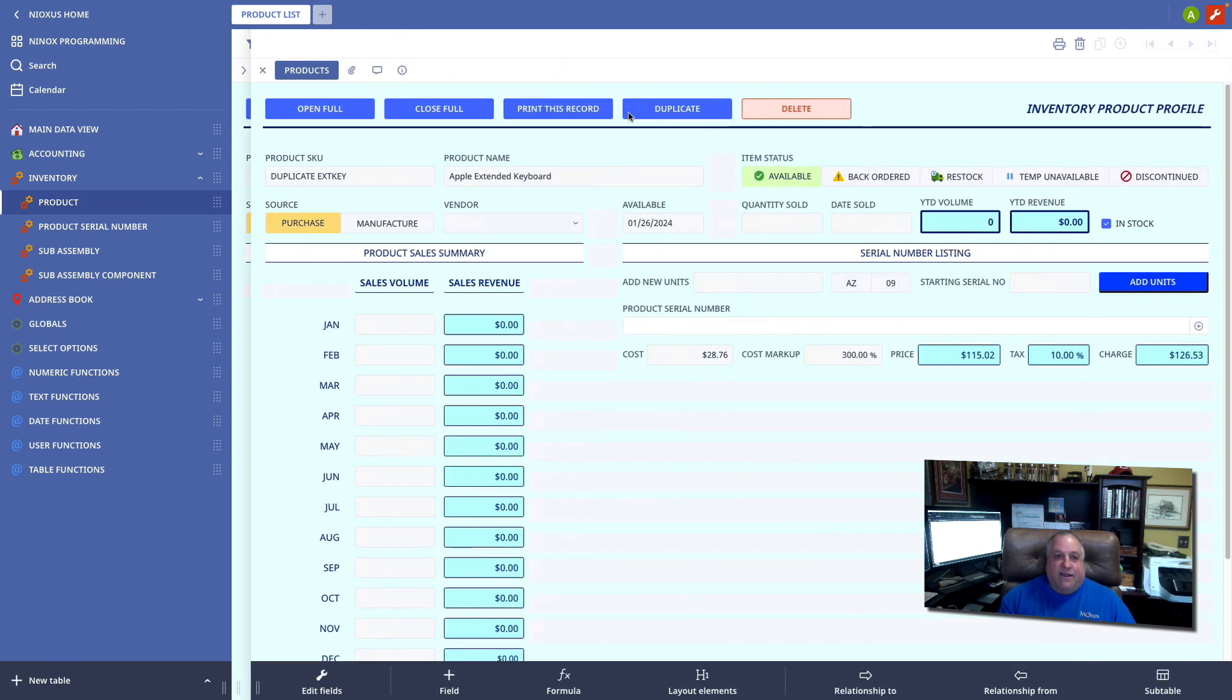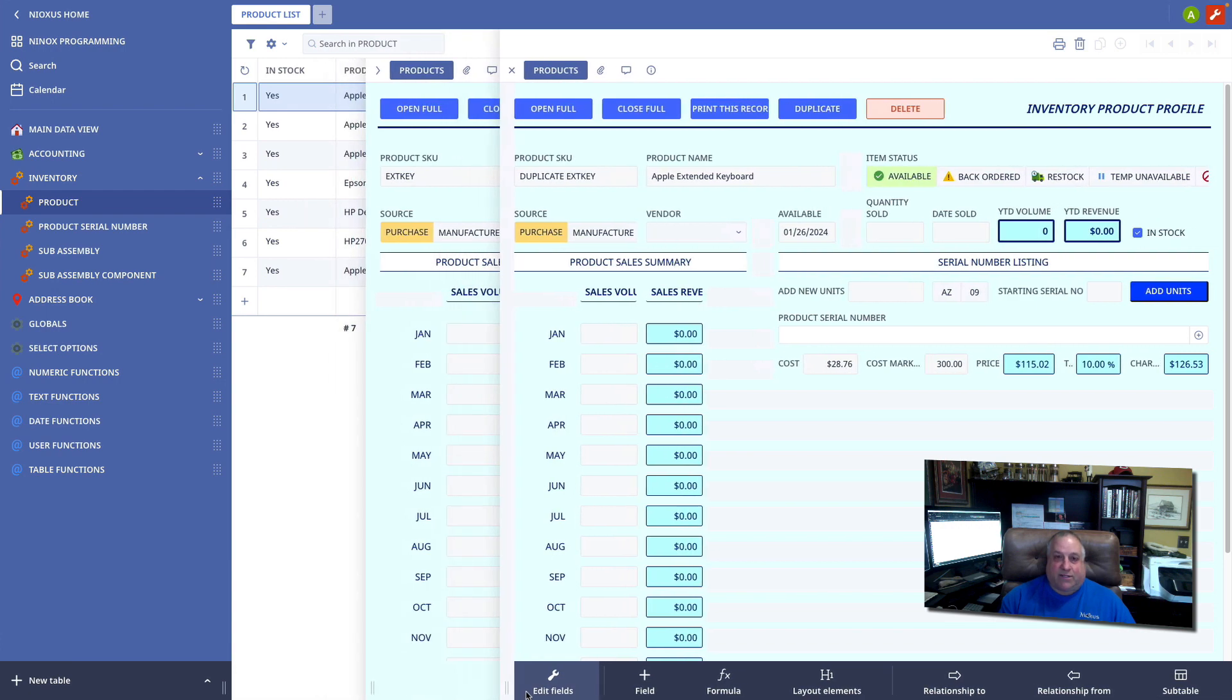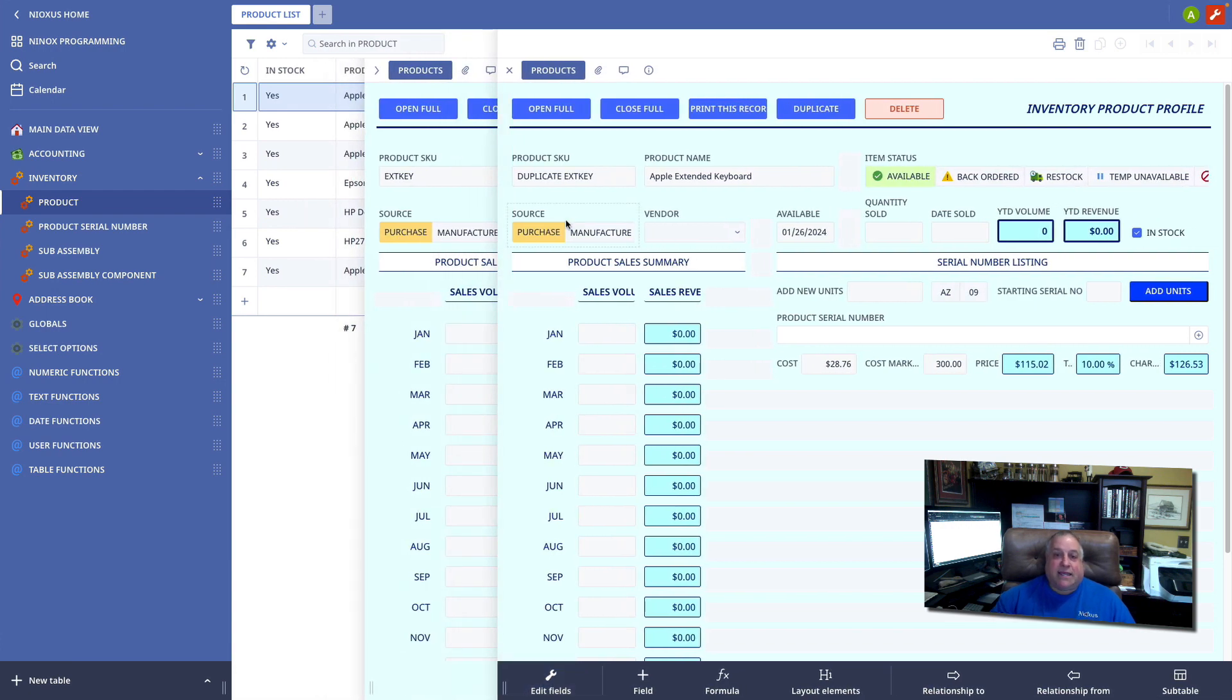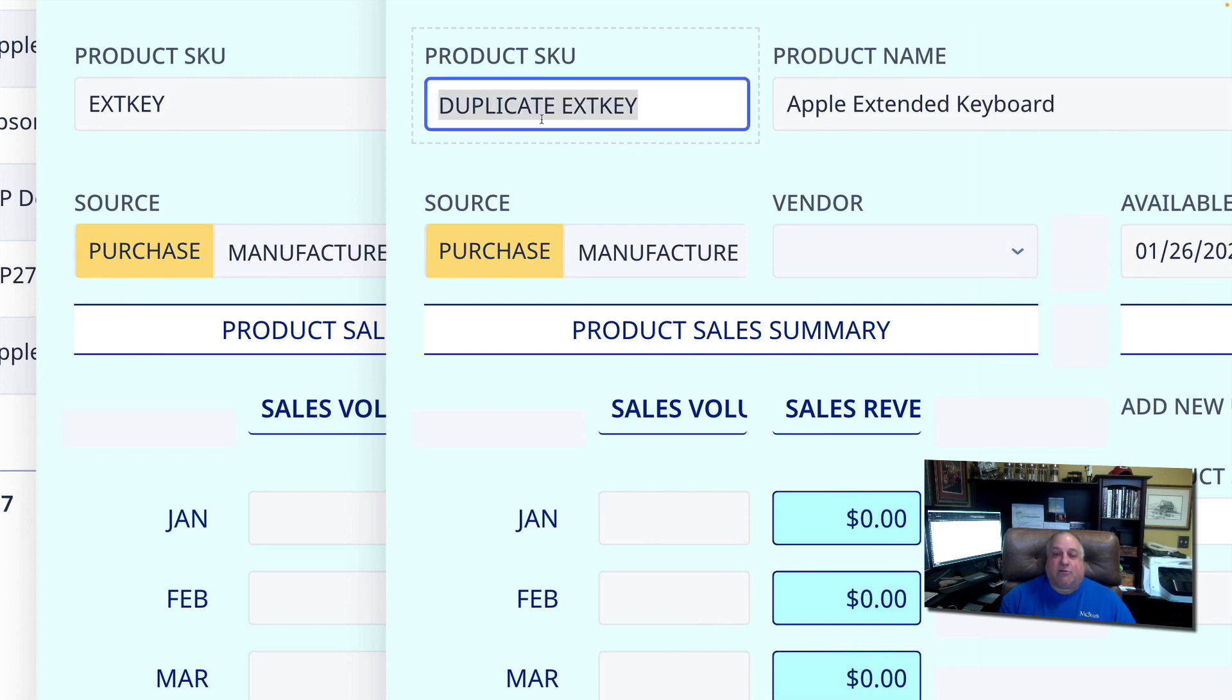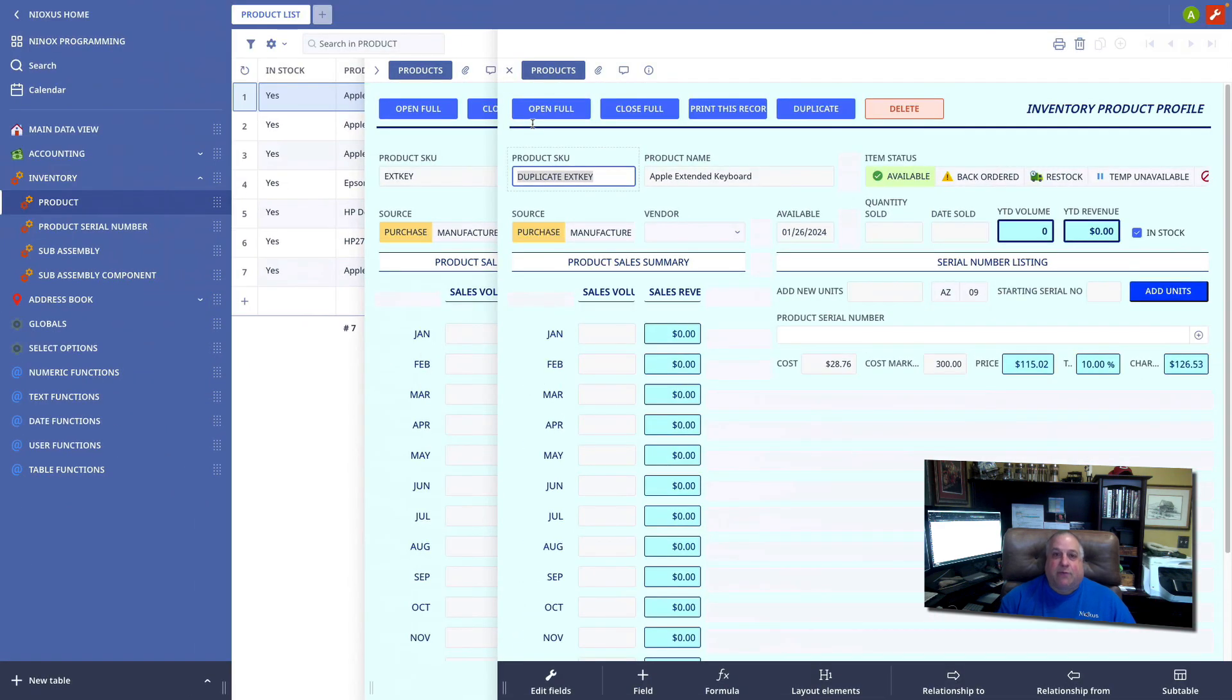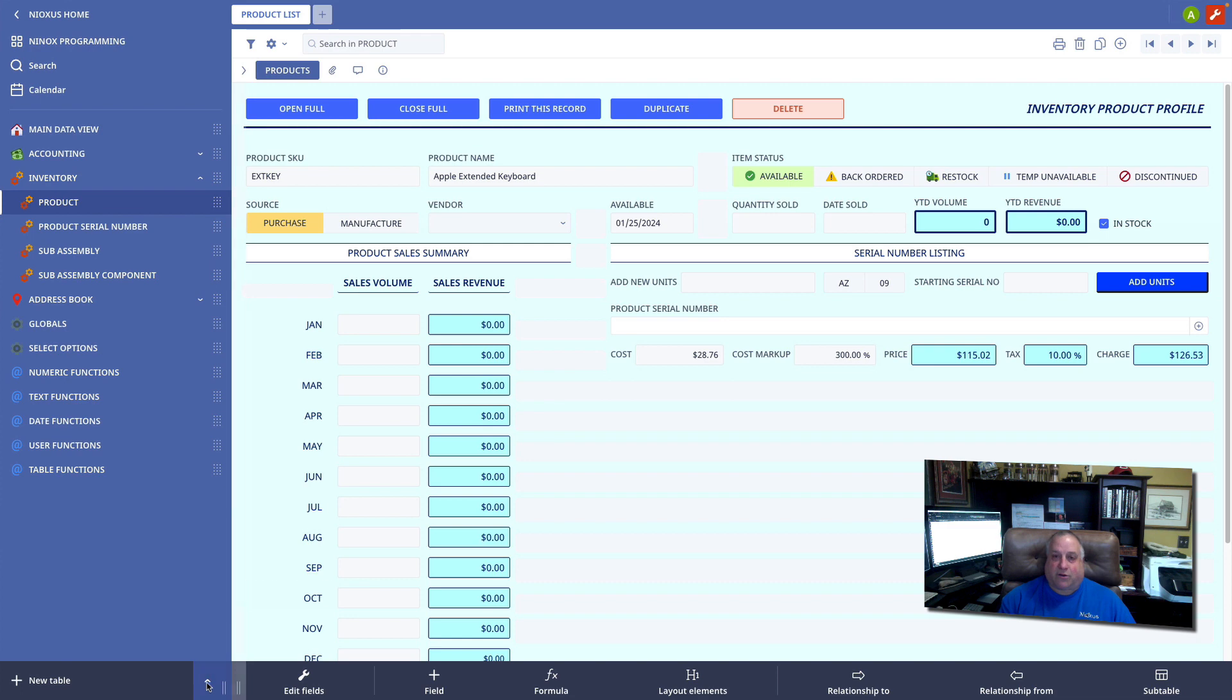And there we have it. Here's our new record, and you can see it's hiding behind the old record, the original, but it has a modified SKU that includes the word duplicate, which I was able to create using the code that was attached to this original record.